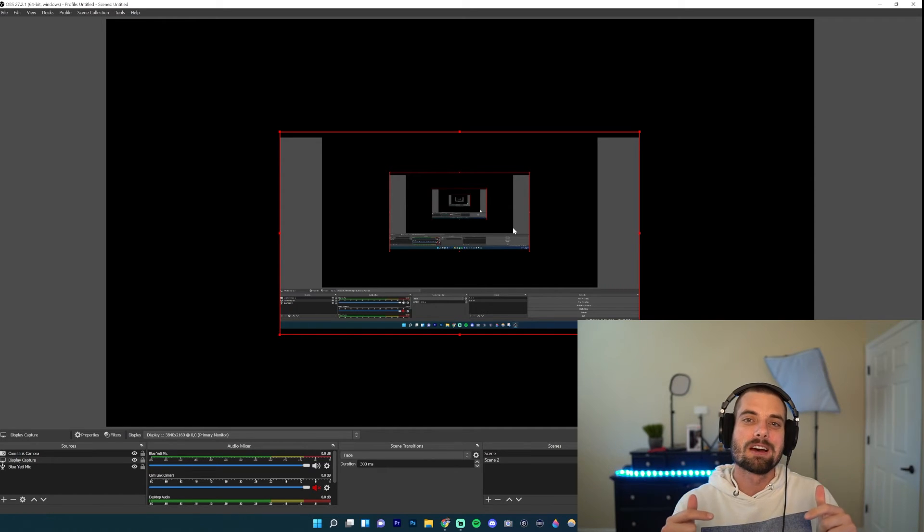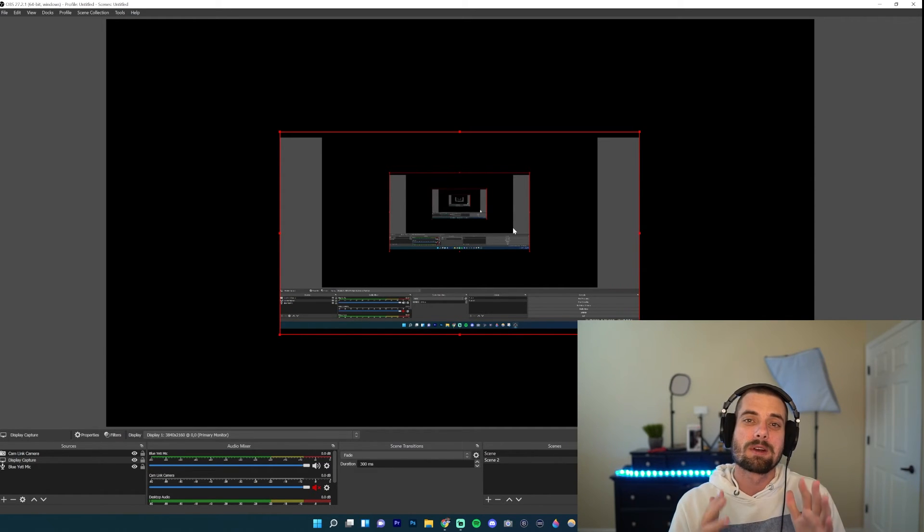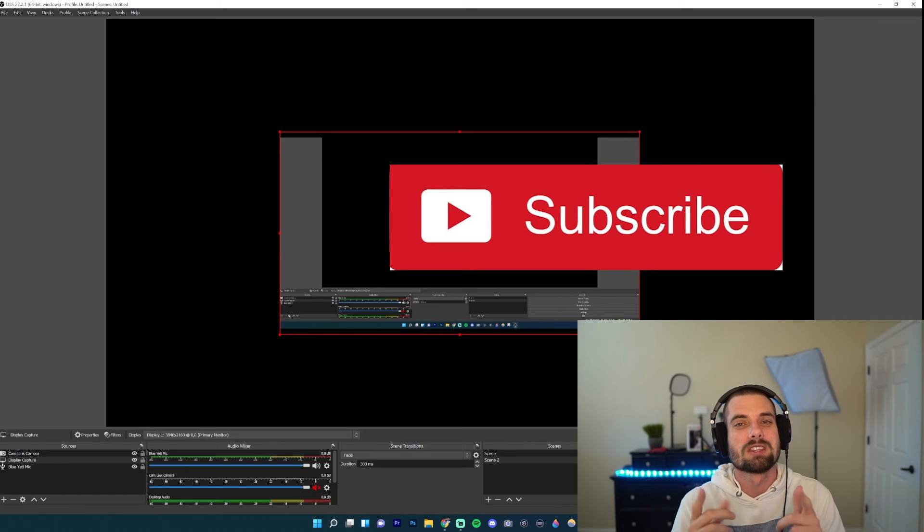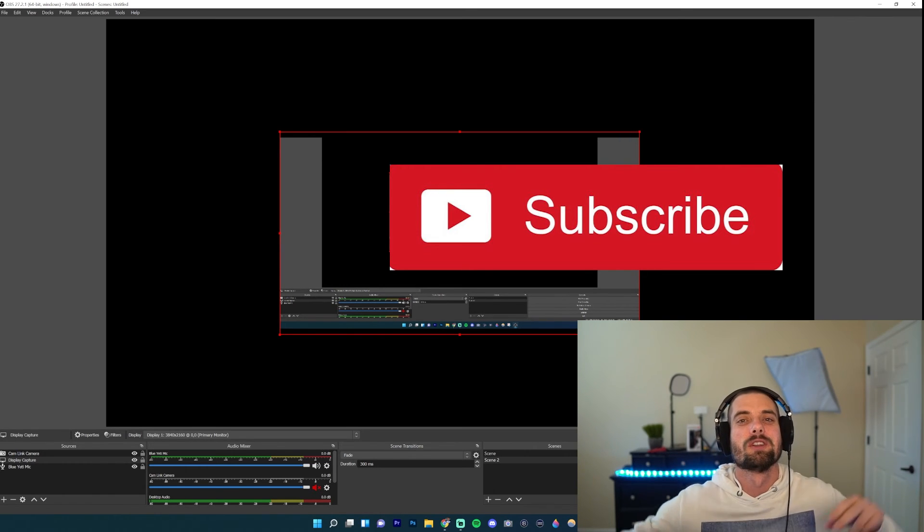All right, so that's how you do it. If this is helpful, hit the like button. Comment if you have any questions. Also remember, I'm coming out with streaming tips Monday through Friday to help you stream, so hit the sub if you're into streaming and I'll see you in the next one. Peace.